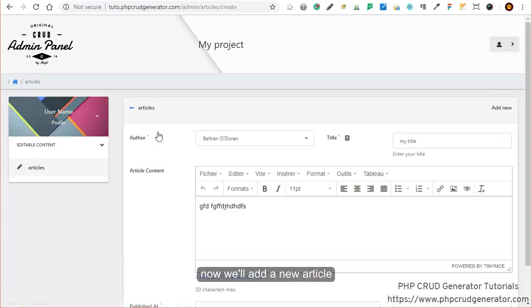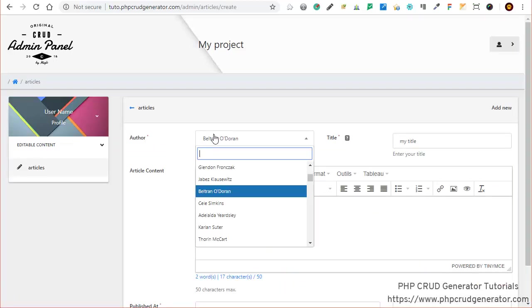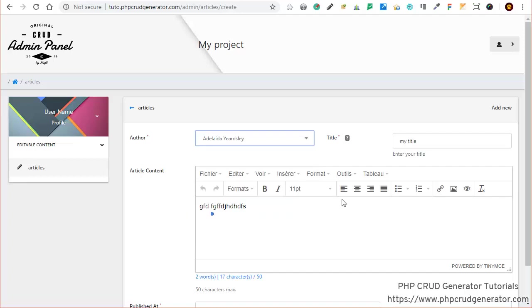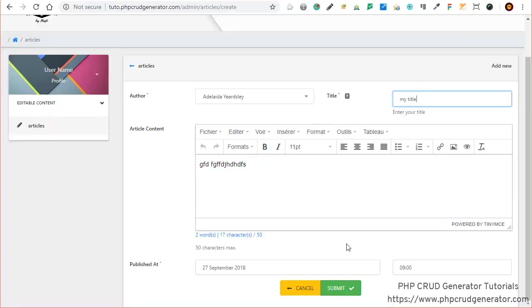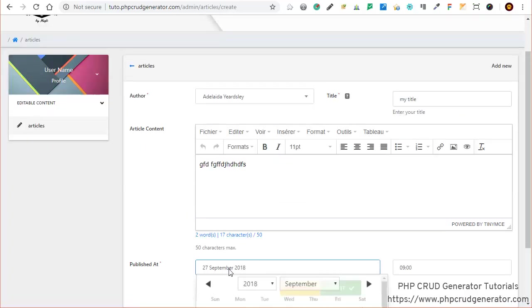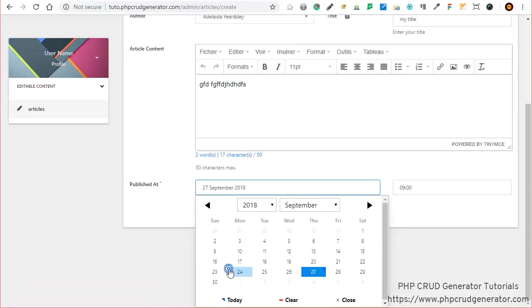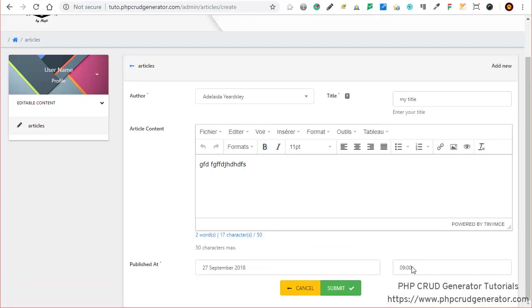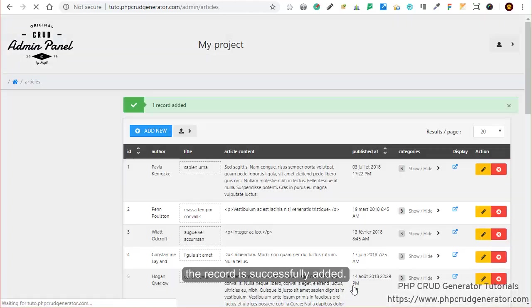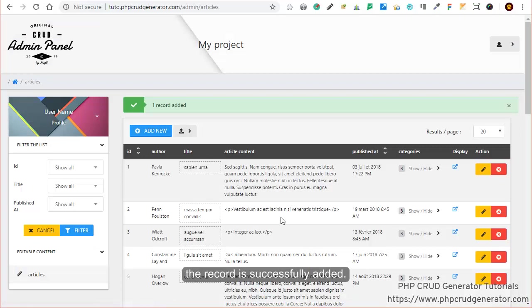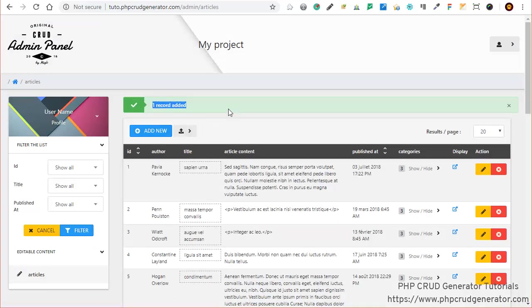A new article now. Same form, same information. As you can see: authors, title, content, the date, and the time. Let's submit. Great, record successfully added.